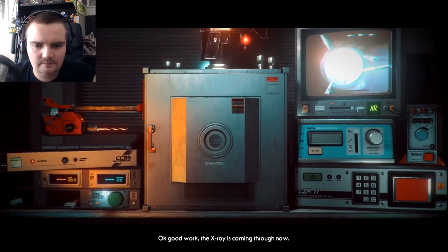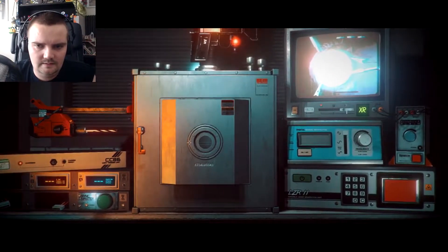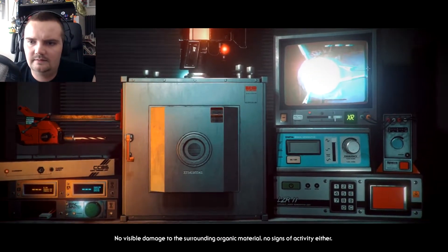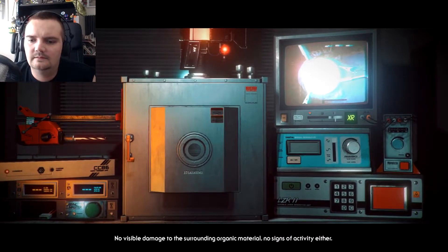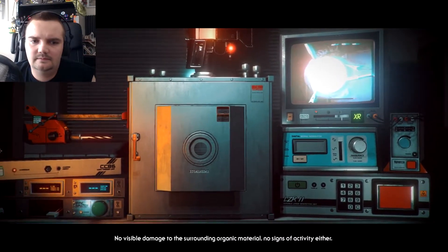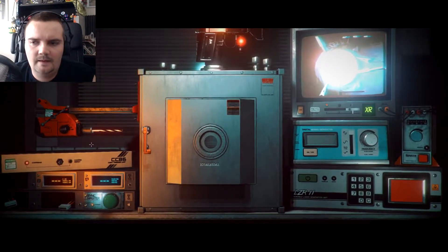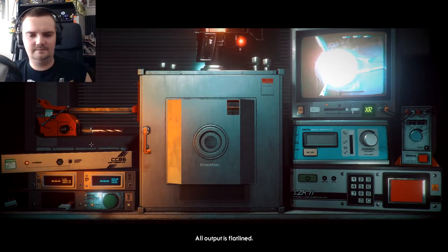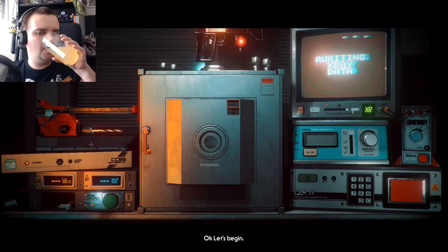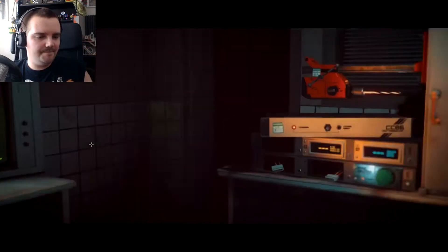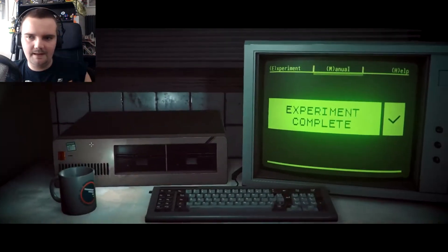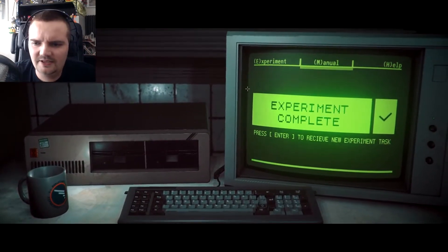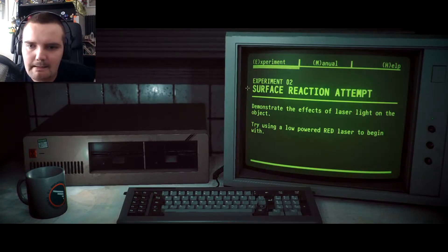Okay, good work. The x-ray is coming through now. There's no visible damage to the surrounding organic material and no signs of activity either. Press enter to receive a new experiment task.